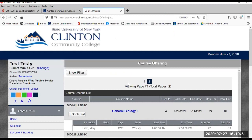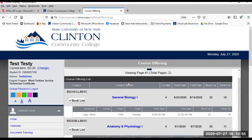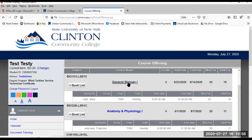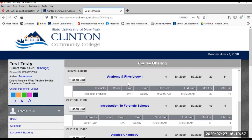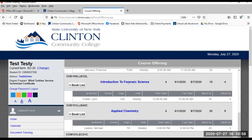Course Offering. This provides a link to the master schedule. You can see what classes will be offered when you start planning your next semester.